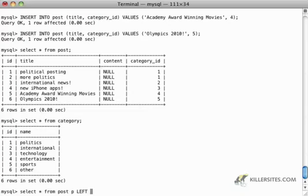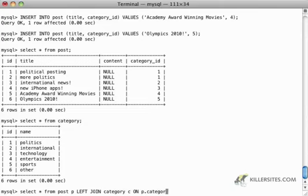LEFT JOIN category C ON p.category_id = c.id.